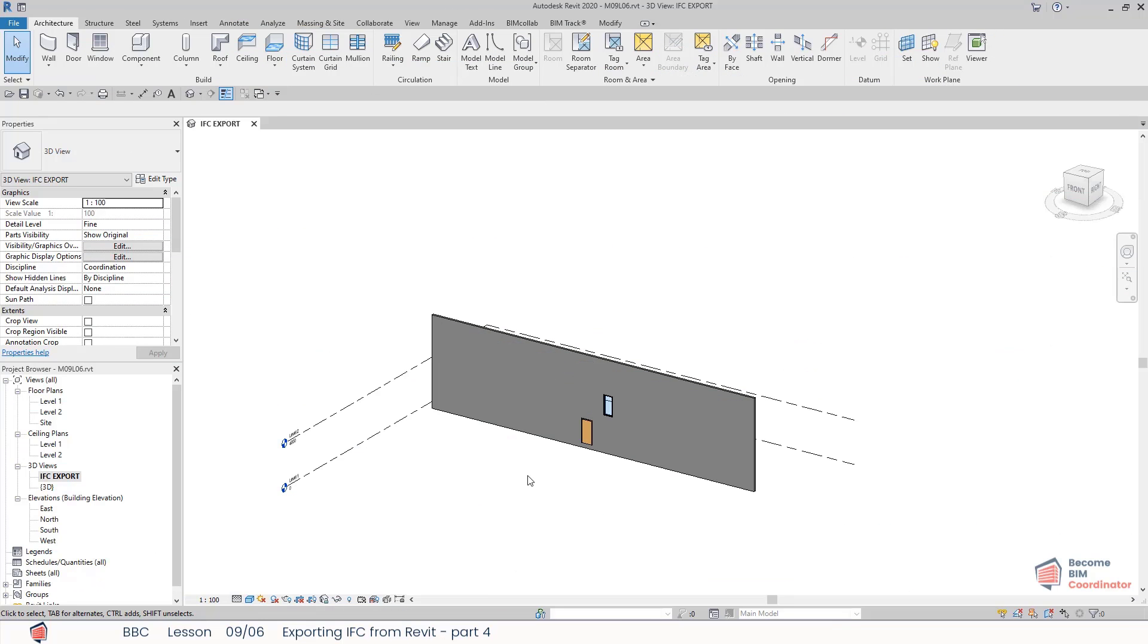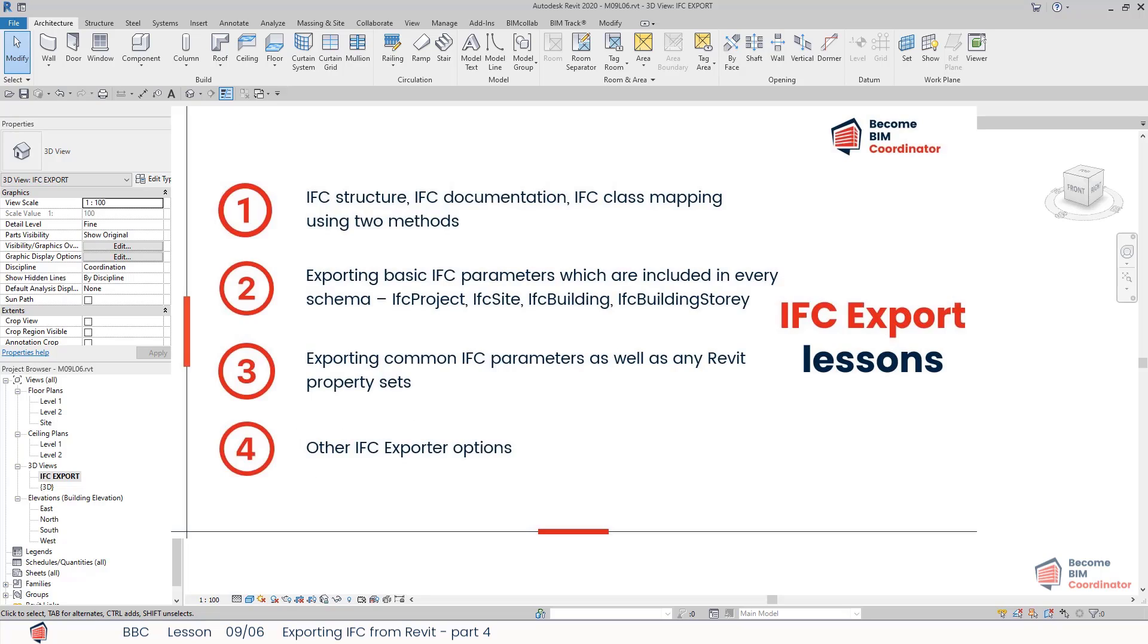Hi, we already covered a few topics about IFC export: how to map classes using mapping tables and IFC export parameters. We also learned about IFC project site building and building story properties.